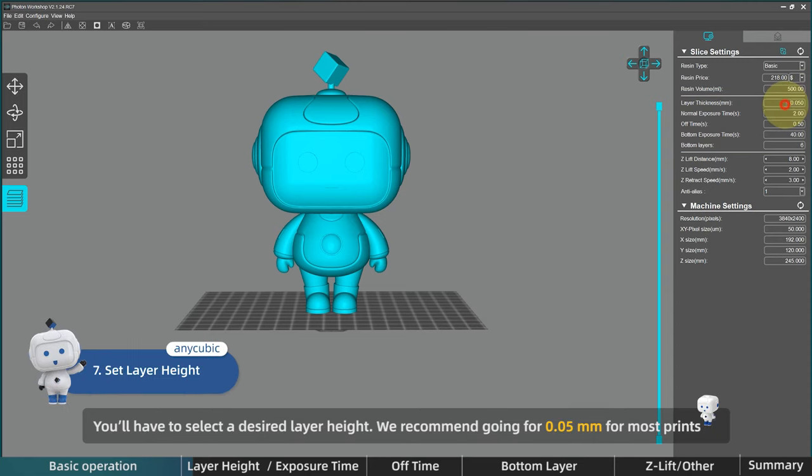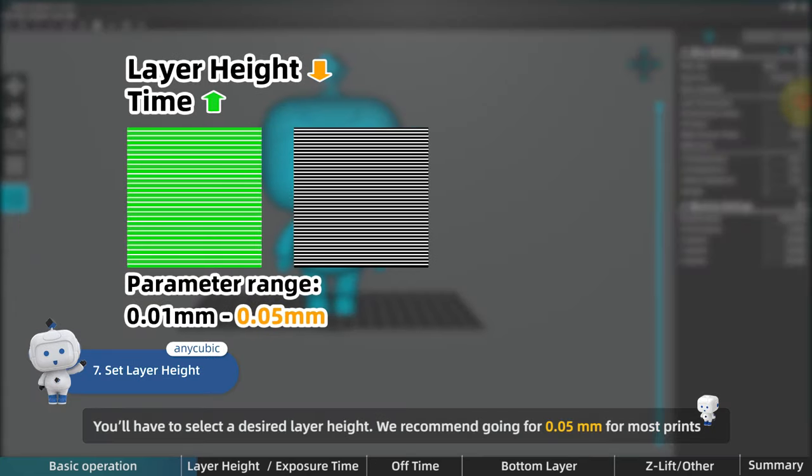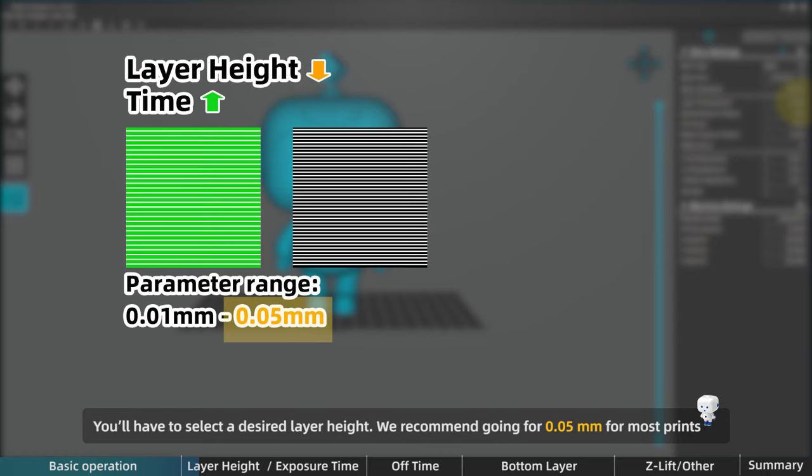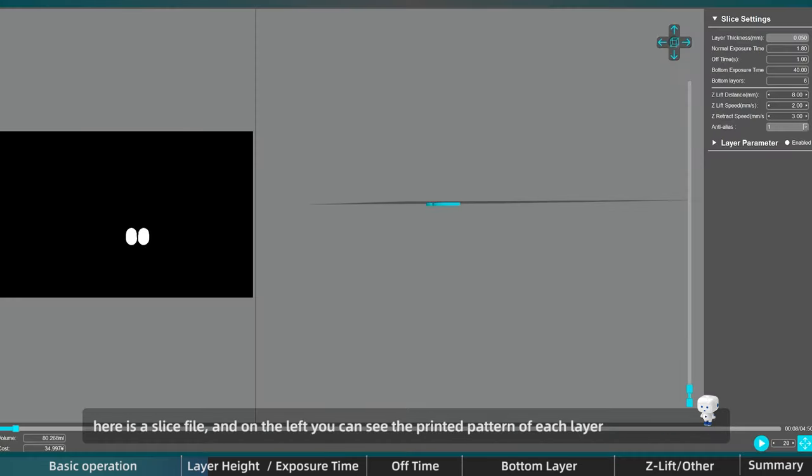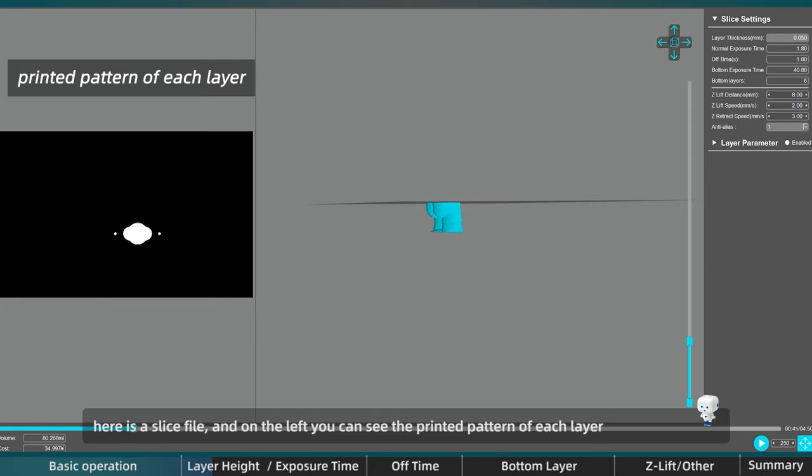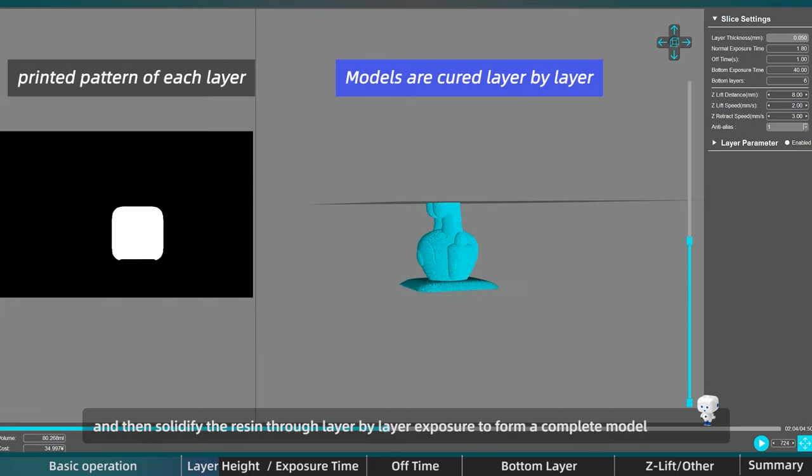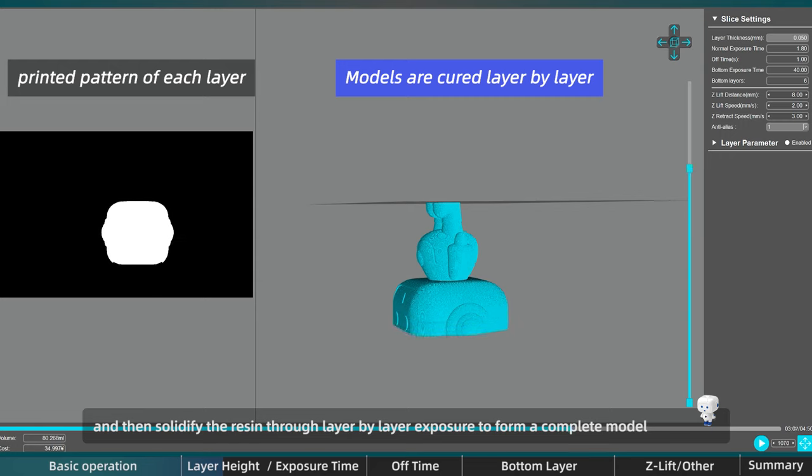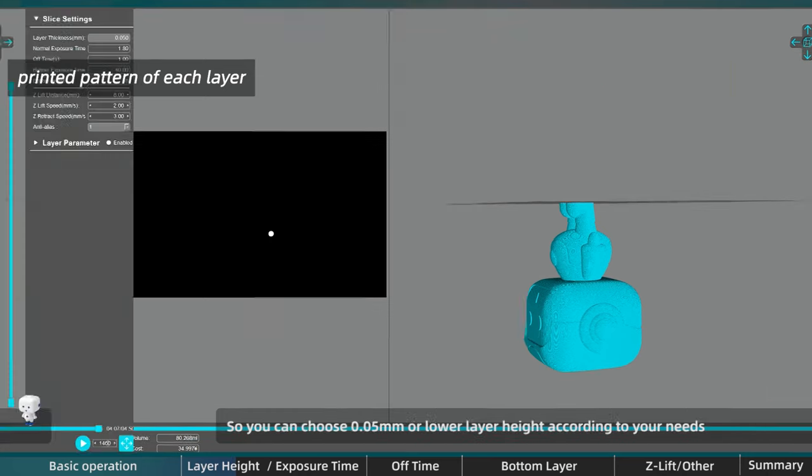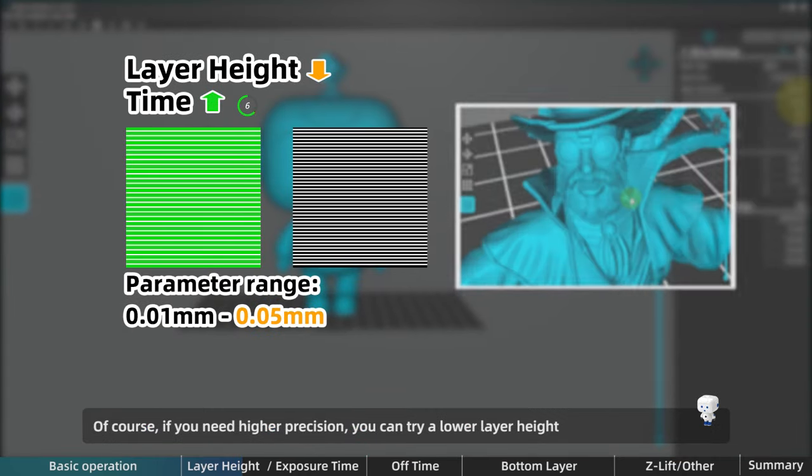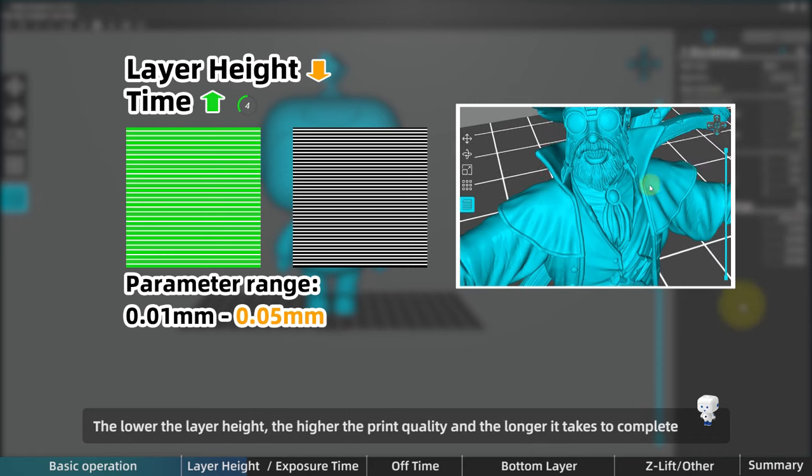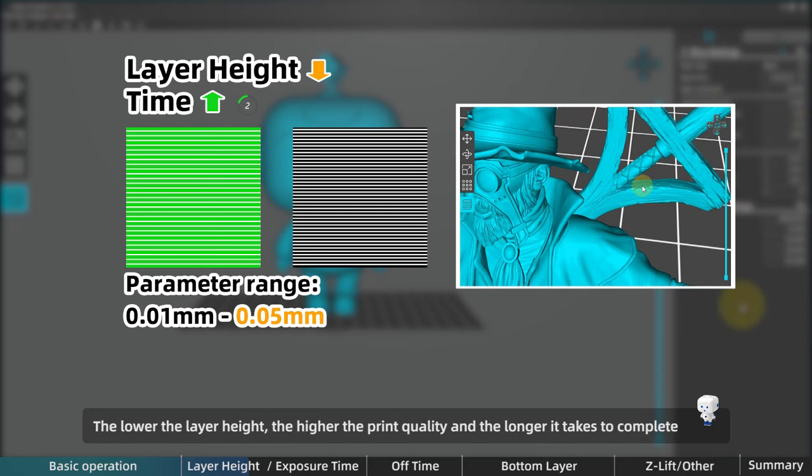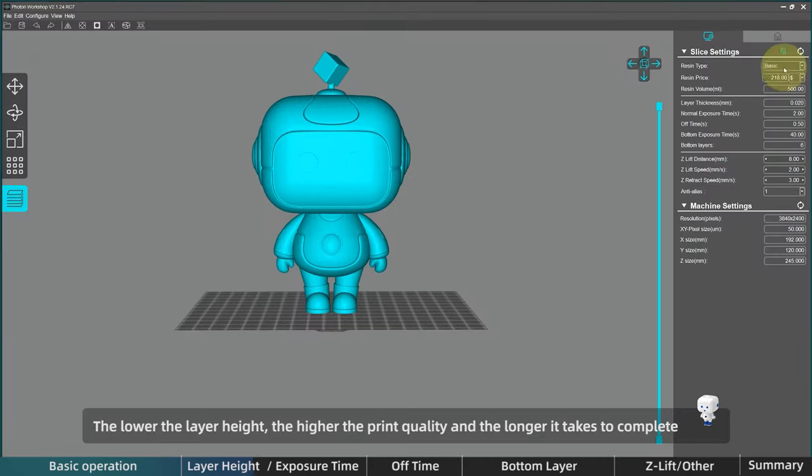First, you'll have to select the desired layer height. We recommend going for 0.05 millimeters for most prints. And here is a slice file, and on the left you can see the printed pattern of each layer, and then solidify the resin through layer by layer exposure to form a complete model. So you can choose 0.05 millimeters or lower layer height according to your needs. Of course, if you need higher precision, you can try a lower layer height. The lower the layer height, the higher the print quality and the longer it takes to complete a single print.